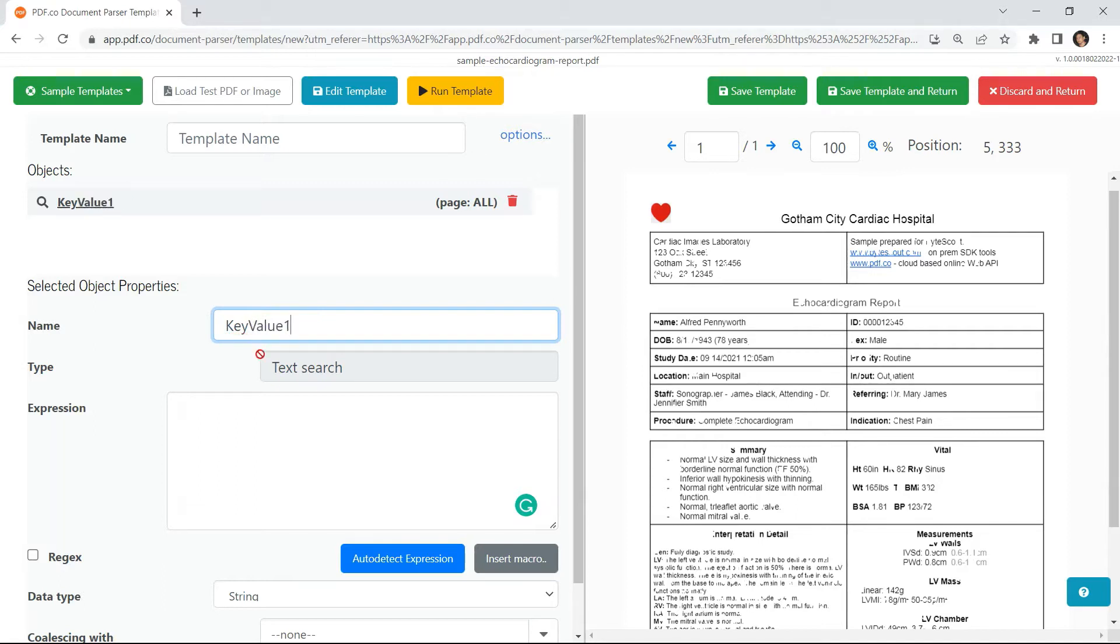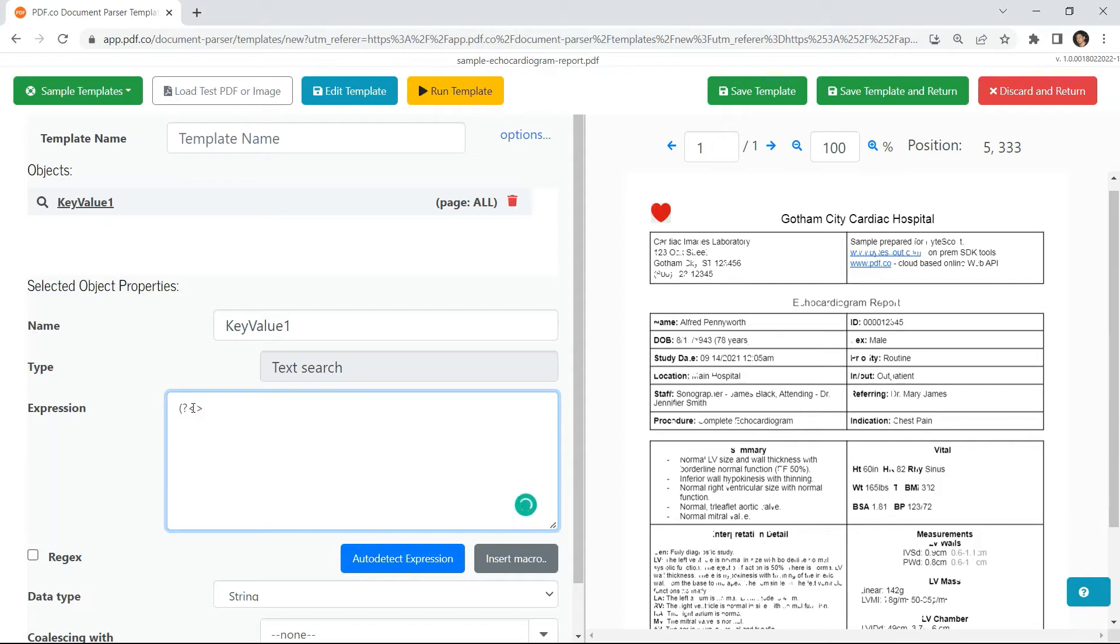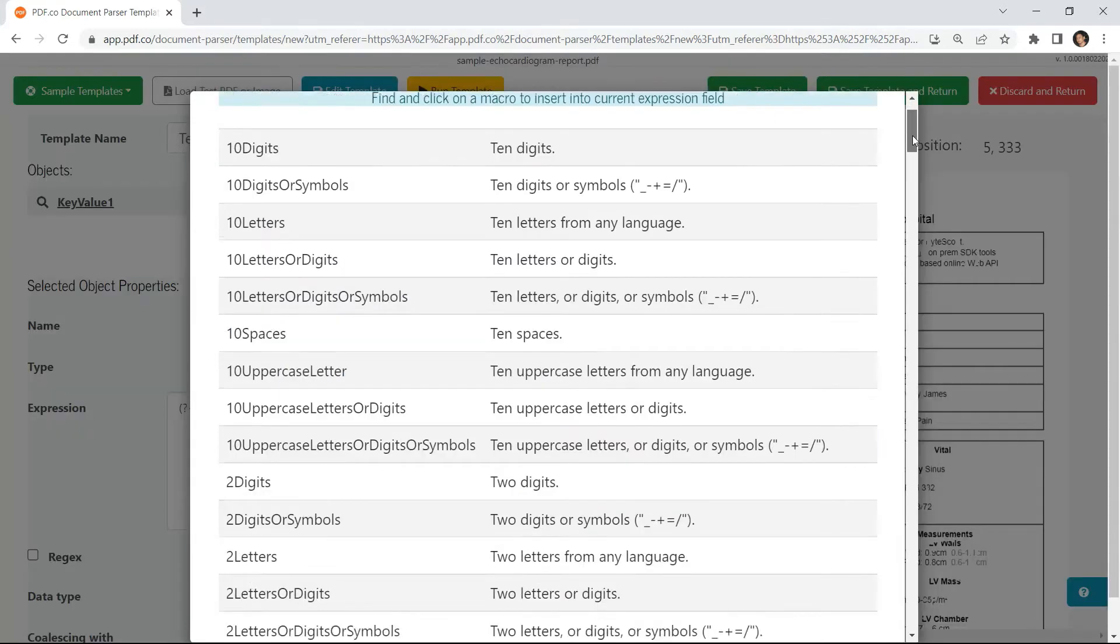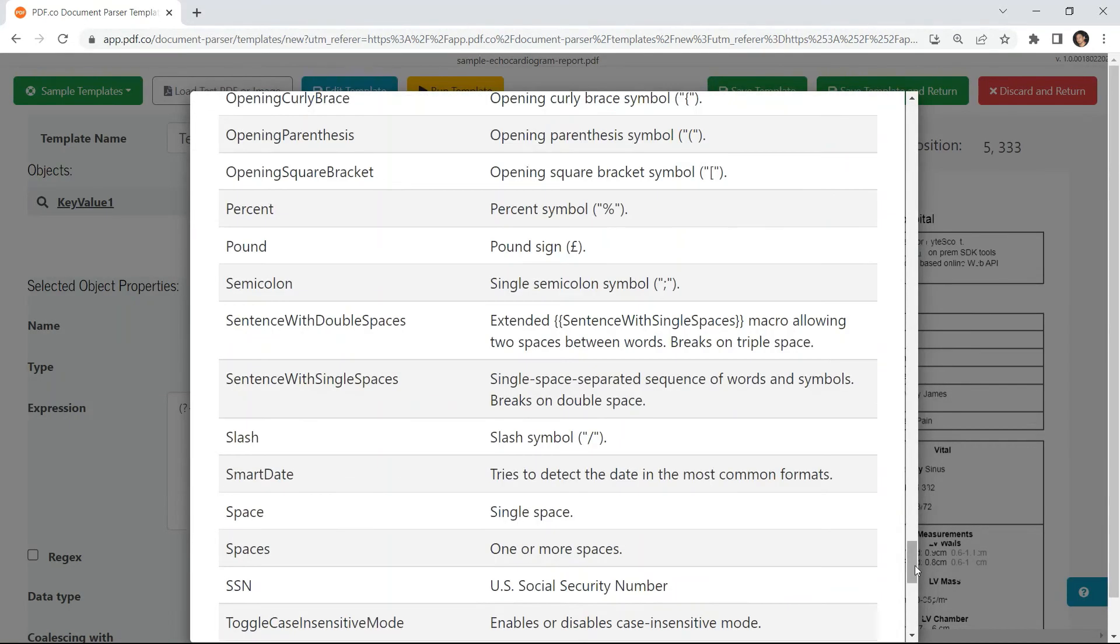Let's fill out the expression with key and value macros. Type key, then insert the macro value. Select the sentence with single spaces.